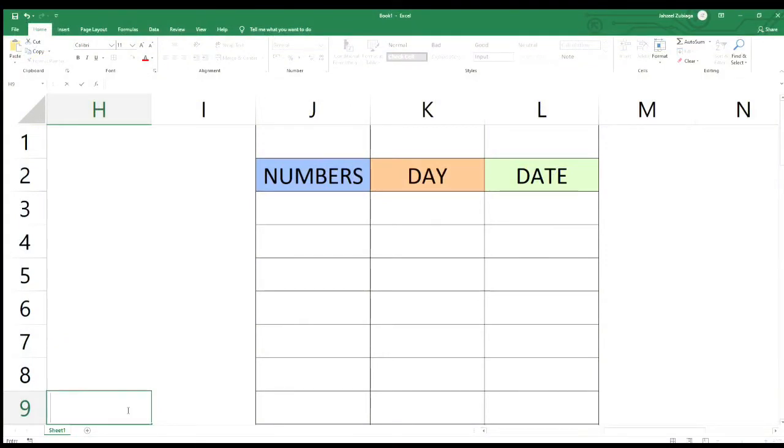So ngayong video na ito ay tuturoan ko naman kayo kung paano mag-automatic yung numbers, yung day, at yung date.